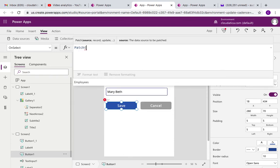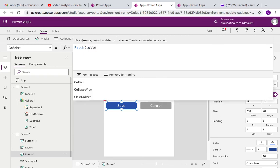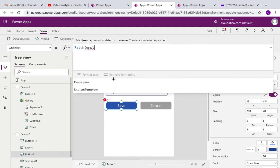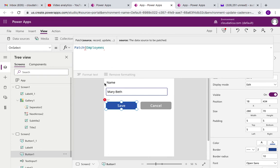And you'll get the hint from Power Apps on how to use it. So it says source which is collection in this case, and name of the collection in our case is called employees, so I'll select that. For those who already know about data sources like SharePoint or Common Data Service or SQL, this Patch is very useful for saving information to those data sources as well.